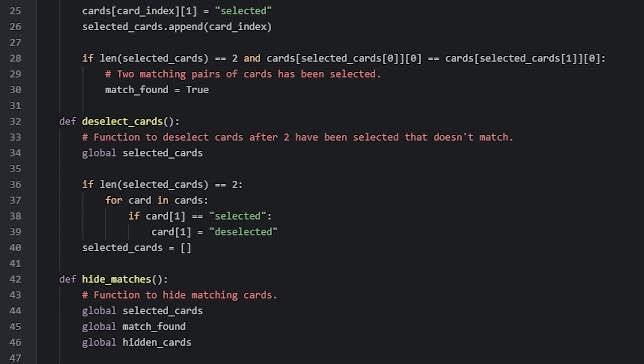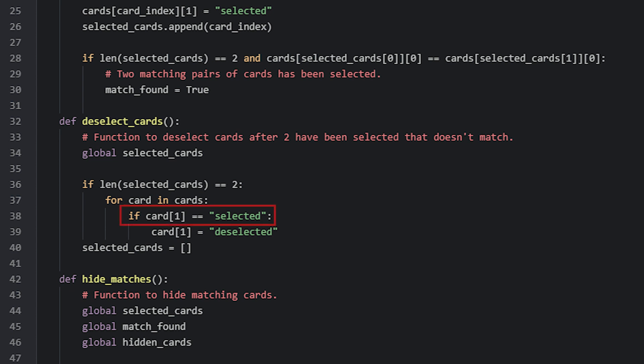The deselectCards function simply makes sure that two cards that have been selected are deselected. We do that by first checking if the selectCards list have two items in it and if it has we run a for loop that will go through each item in the cards list. Then we check if the current card in the loop is selected and if it is we set it to deselected instead. Then when the loop is finished we set the selected cards list to empty again so the player can select two new cards.